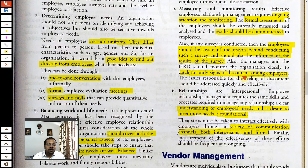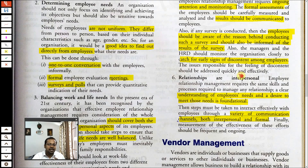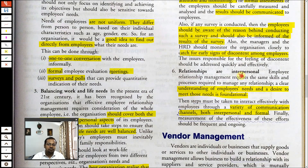You should also catch the early signs of discontent. Many times employees are not happy with management. If a person is unhappy, the tone of their communication with a manager, or increased absenteeism, or improper communication are all early signs. A smart manager is able to resolve issues before they become big, while an inefficient manager cannot even identify the problem itself.